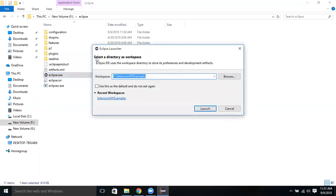Now it is prompting you to select the directory as a workspace. So what is meant by workspace here? Workspace is the place where you want to store your project artifacts.